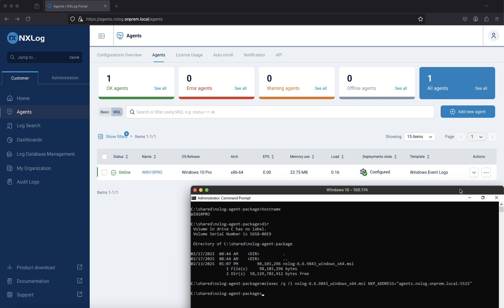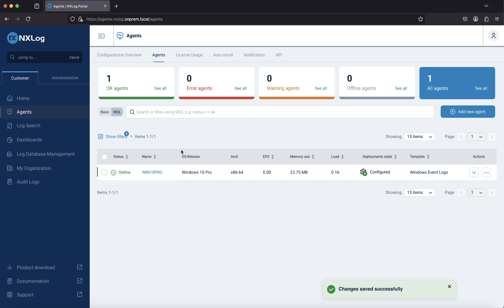Since we have configured a rule for automatic agent enrollment, the agent will be enrolled and a template will be applied simultaneously. At this stage, the agent is already collecting events and sending them to the NXLog Platform. As shown here, the agent is listed online and also has the configuration applied.